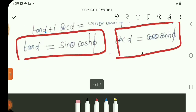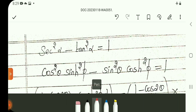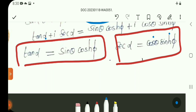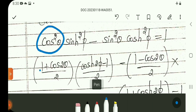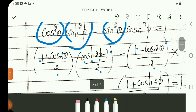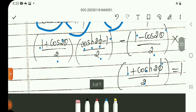sec²α − tan²α = 1, so we can find the value of sec α. From sec²α we get: cos θ · sinh²(5). From tan²α we get: sin²θ · cosh²(5). Substituting: cos 2θ = (1 + cos 2θ)/2, sin²θ = (1 − cos 2θ)/2, sinh²(5) = (cosh 25 − 1)/2, cosh²(5) = (1 + cosh 25)/2.